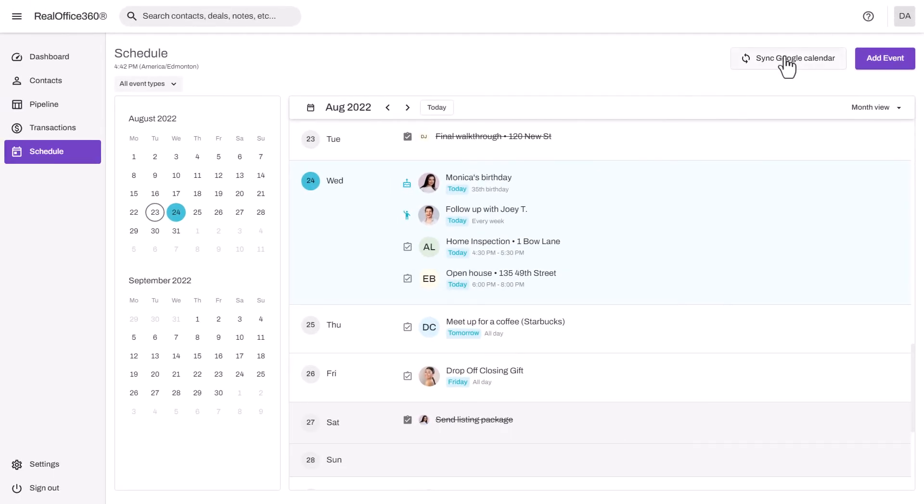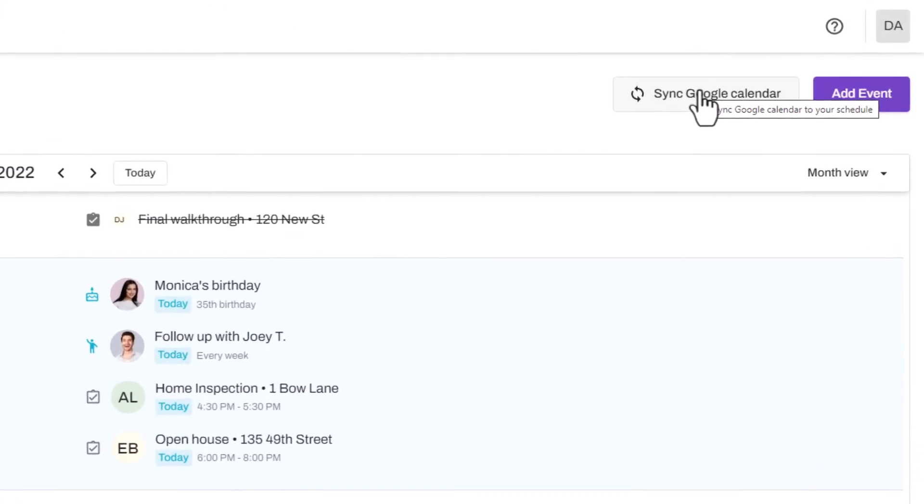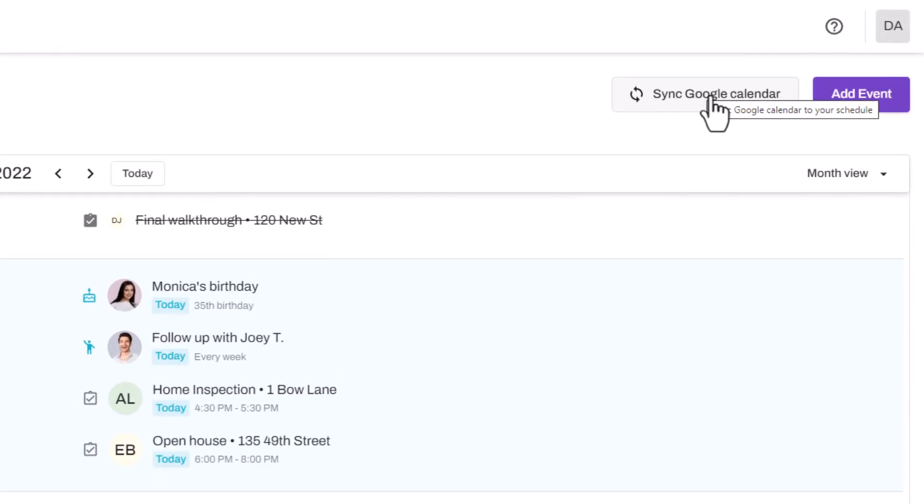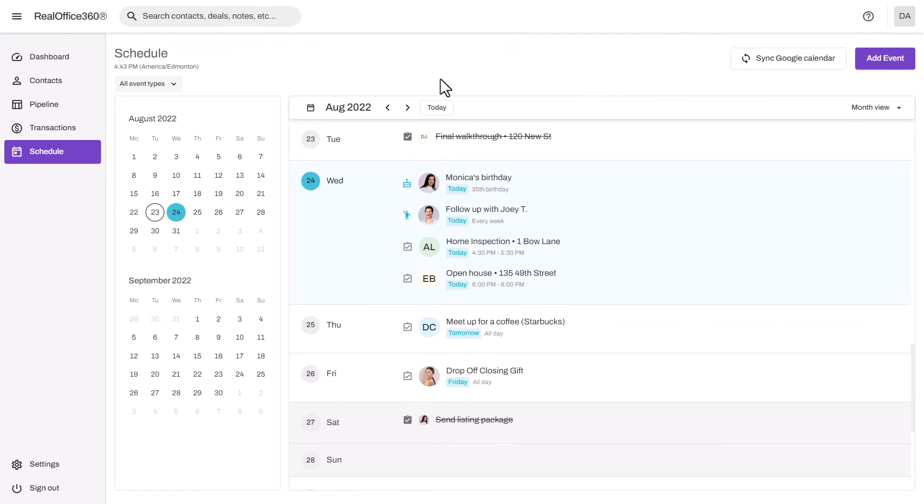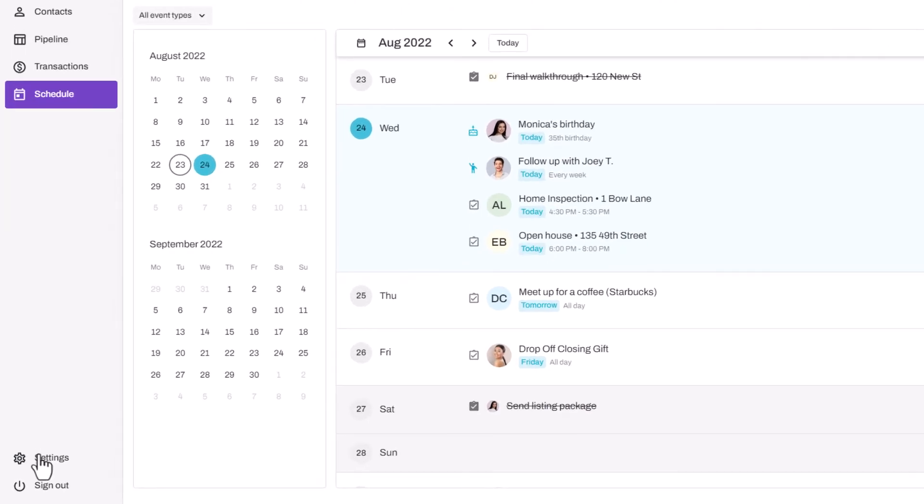One feature a lot of agents love is this Google Calendar sync. Simply connect your Google account and your Real Office 360 calendar will be automatically synced. You can then import a Google Calendar into iCal on your phone or even into Outlook.